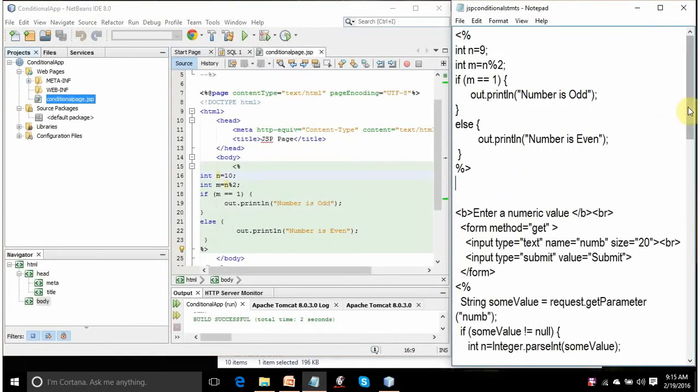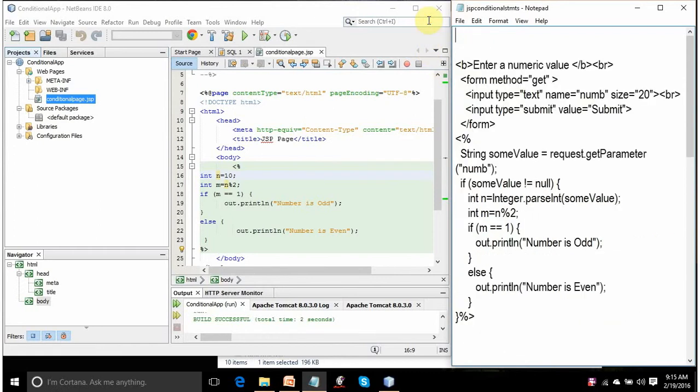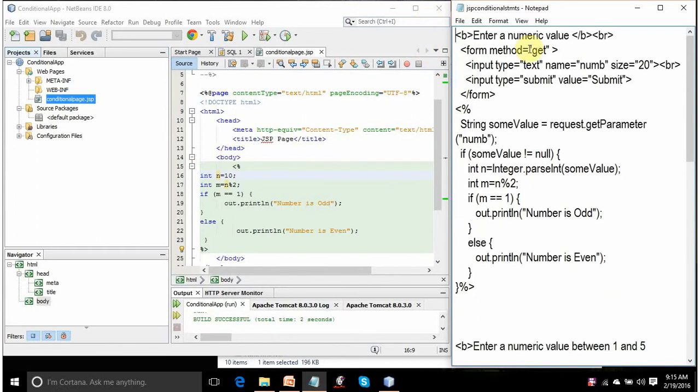The only drawback in this code is that the value is you have set it to 9. I want that the value should be entered by the user. So let's modify this code to this one.